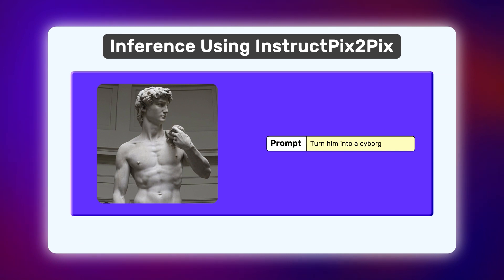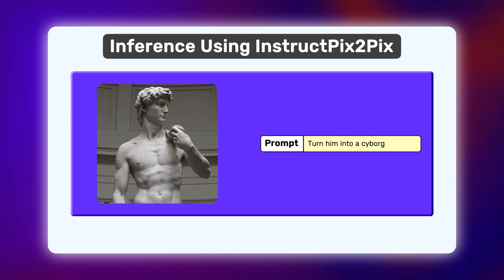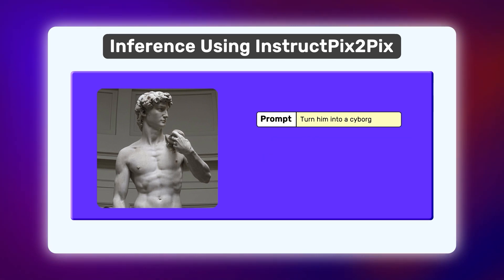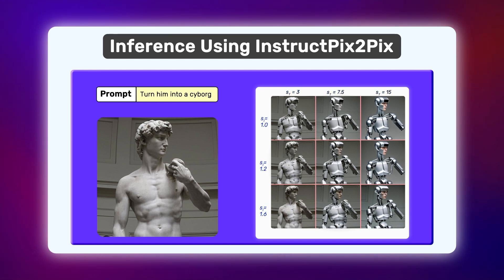During inference, we need a way to tell the model where to focus more. The image or text. This is achieved through classifier-free guidance, which weighs over two conditional inputs, ST and SI, for text and image respectively.